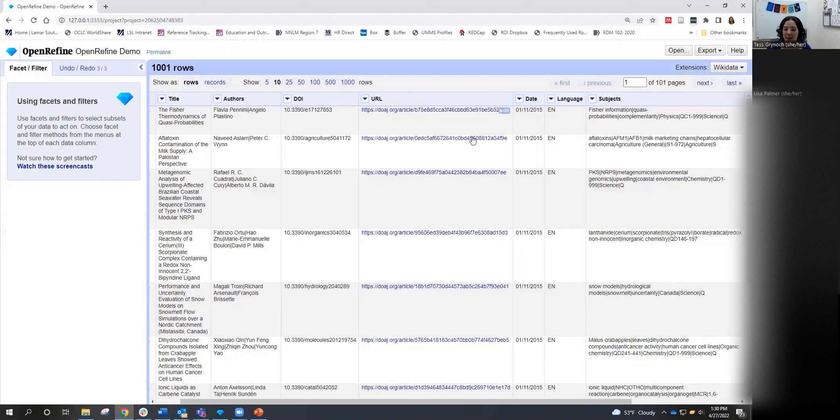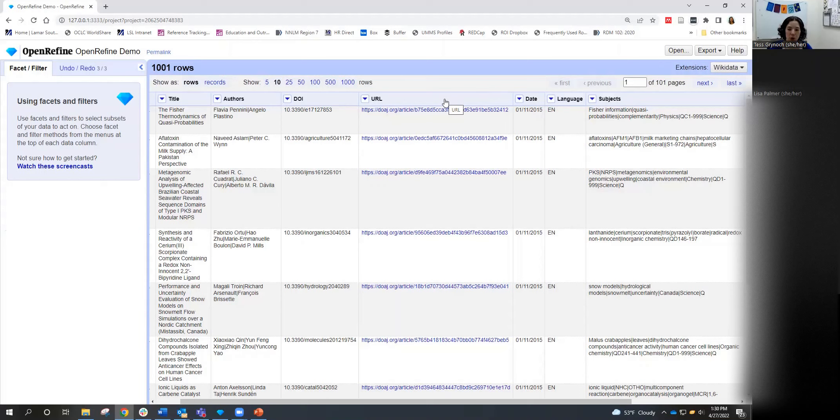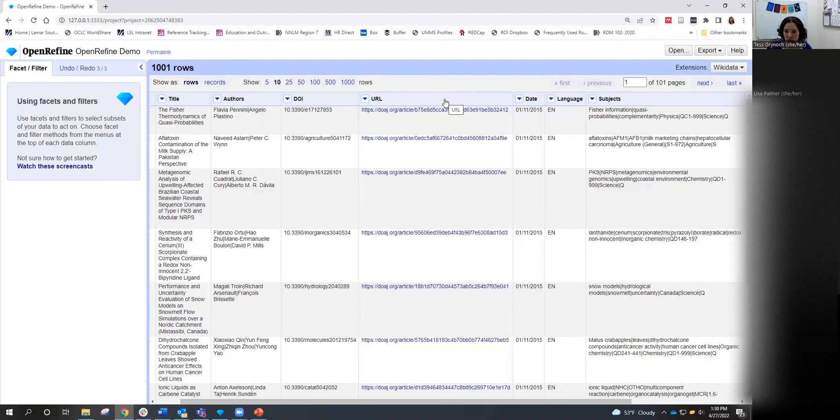Our next topic that I wanted to cover is clustering. The cluster function groups together similar but inconsistent values in a given column and lets you merge these inconsistent values into a single value you choose. This is very effective when you have data with minor variations in data values, things like names of people, organizations, places, classification terms, et cetera.